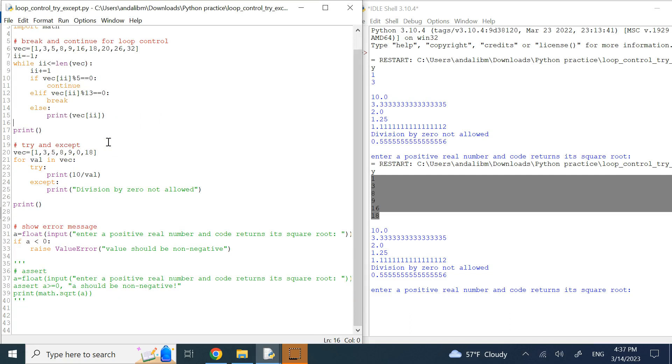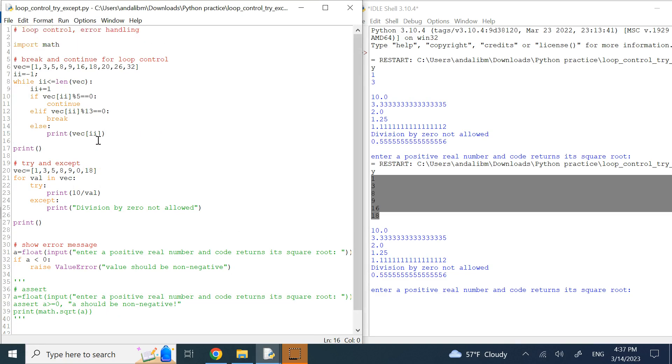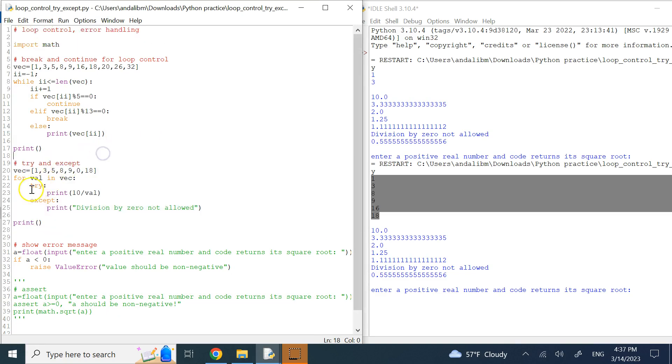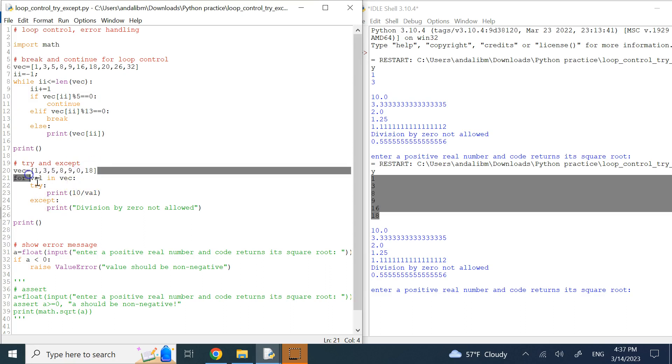Now about error handling, I want to show you three methods for handling errors. One is the one that you have seen me using in previous videos, the try and accept. In other languages we say try and catch, here is try and accept, and throwing an exception.